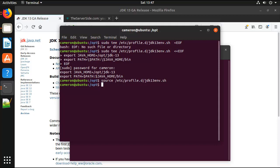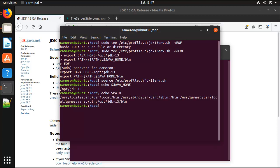So if I do a bit of an echo here, let's echo, there we go. And I don't know, can we echo the path too? There we go, jdk/bin is on the path, so that all looks good.